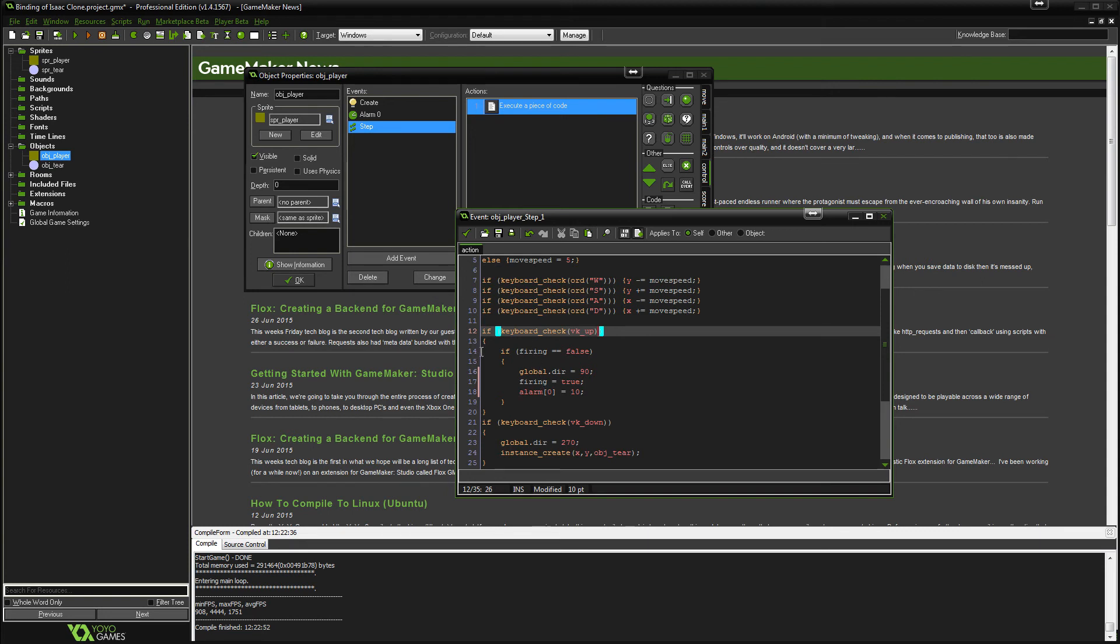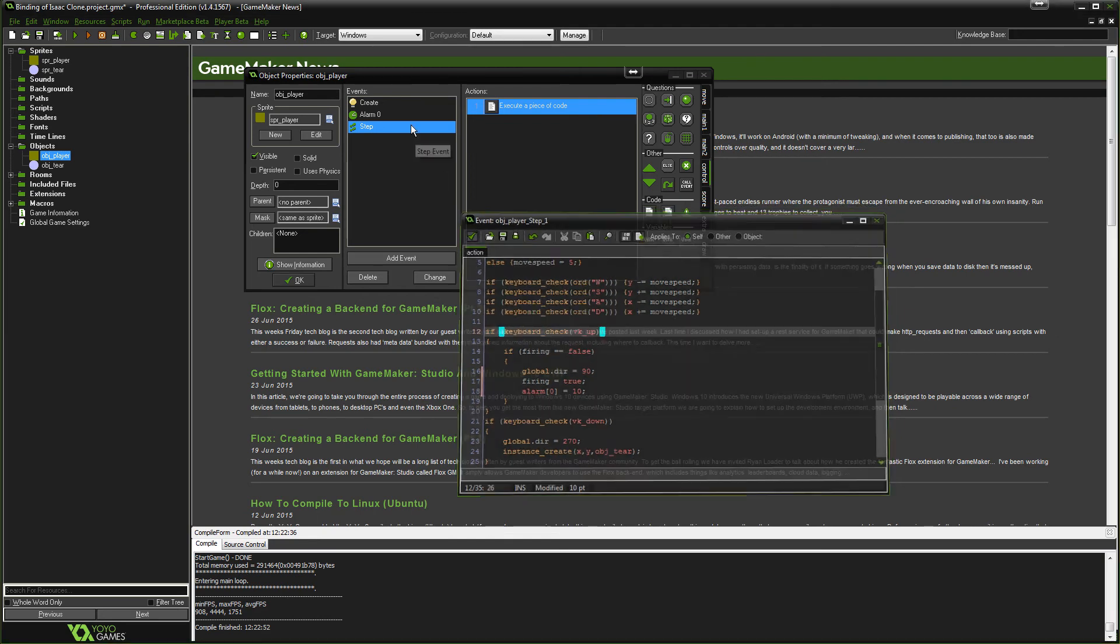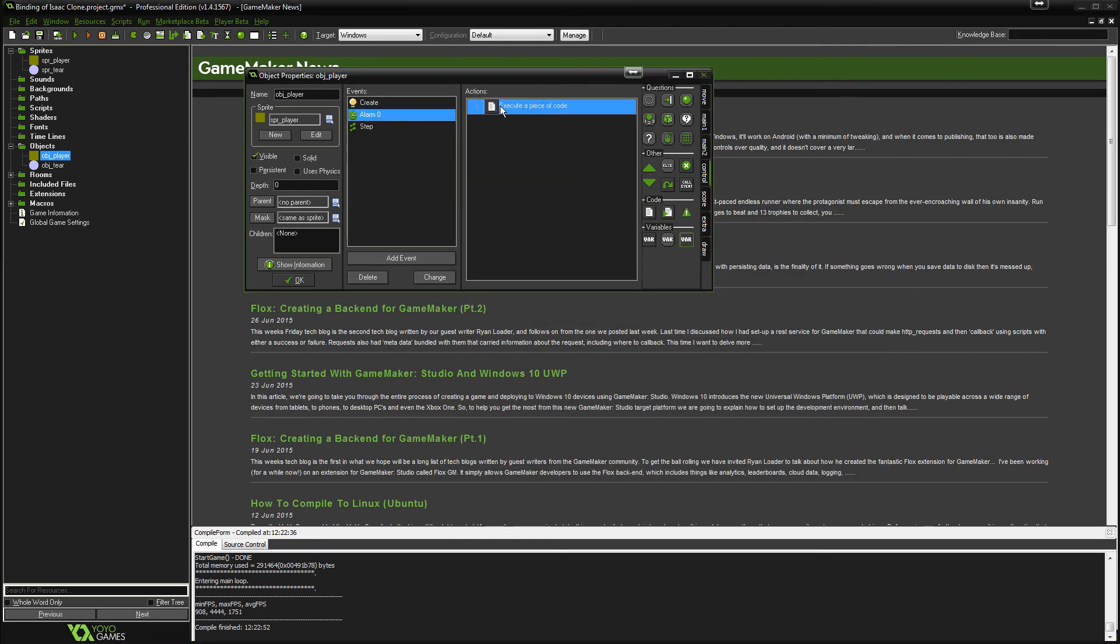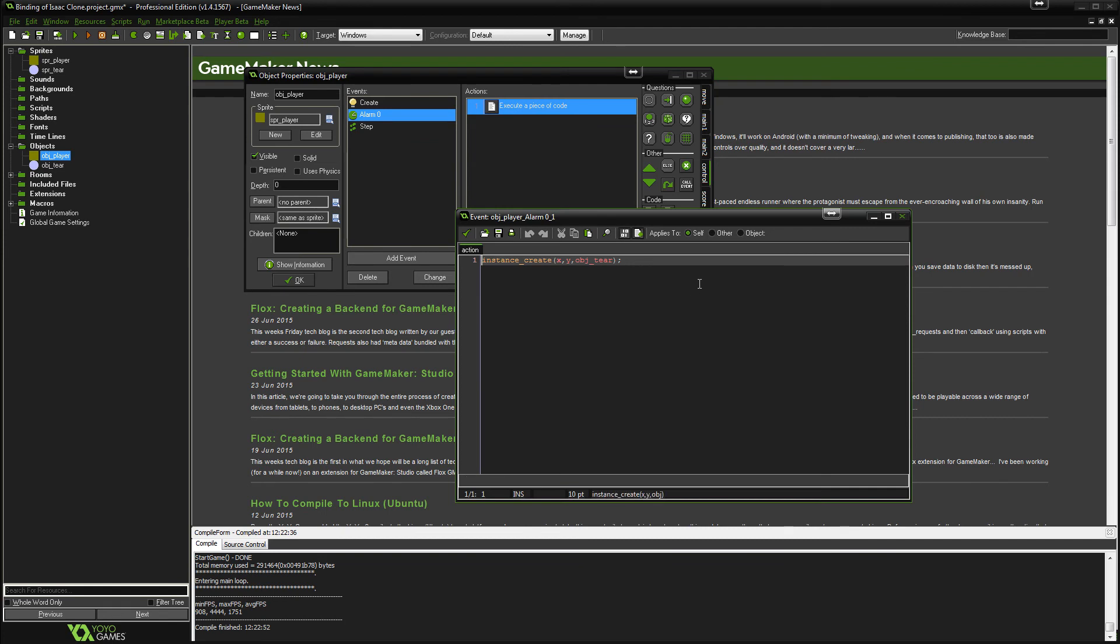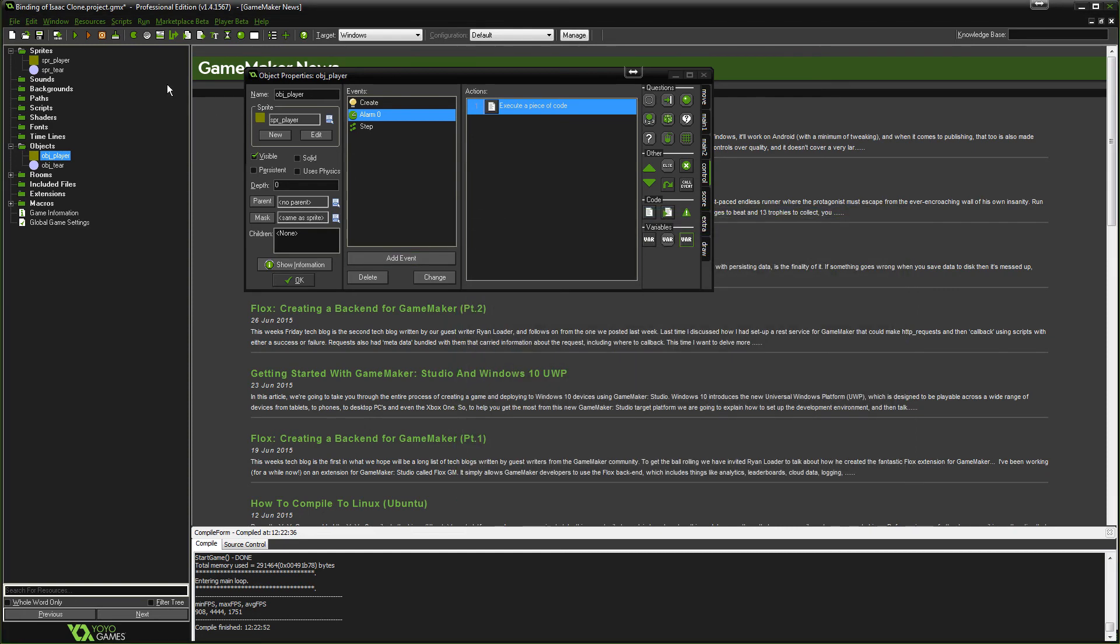Now in the alarm, after it's created the object, we will then set firing to false because it's already fired, so that means we're not firing anymore. So let's just see how that works.